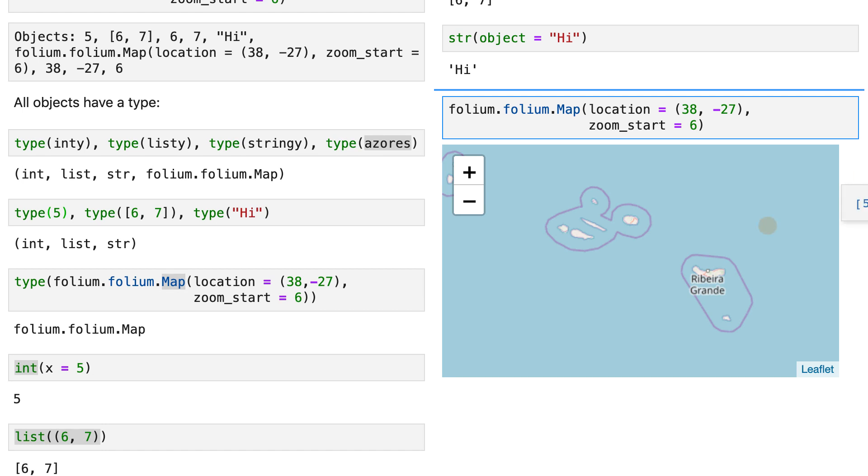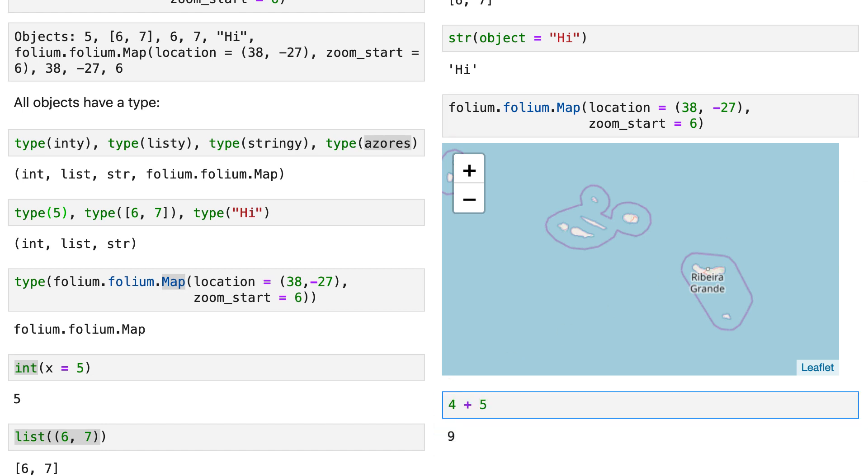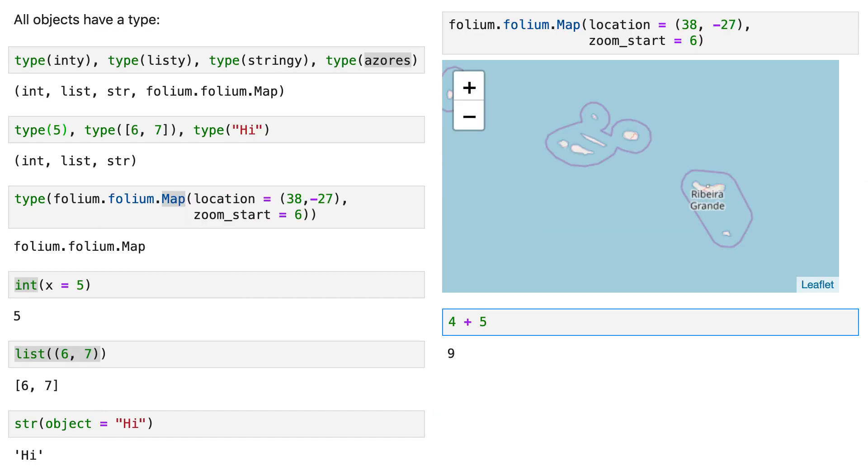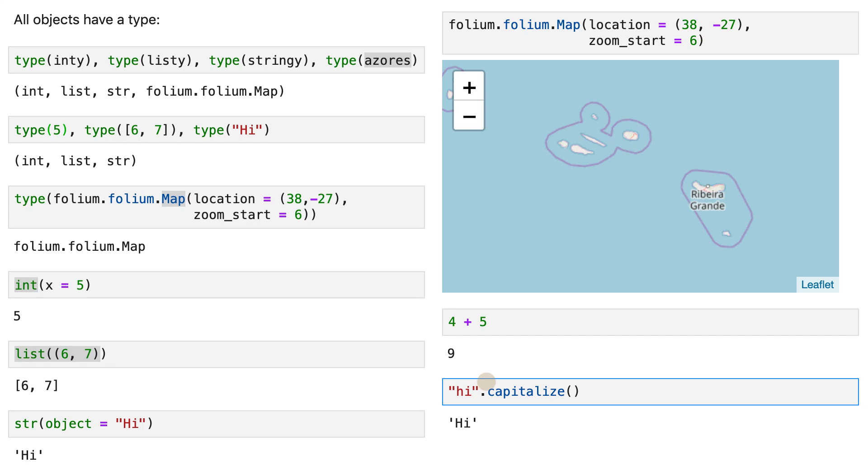With integers, you can do math operations. And with strings, you can capitalize them like that. So you cannot capitalize an integer, it doesn't make sense. You can capitalize a string.